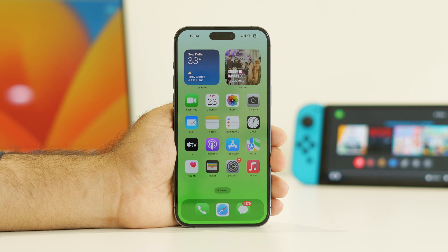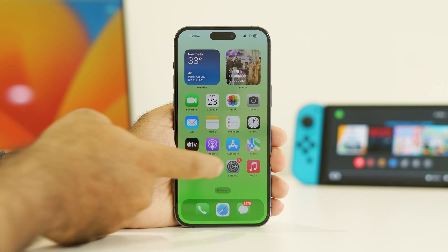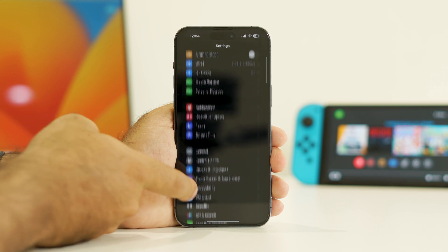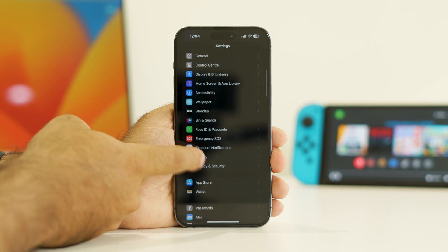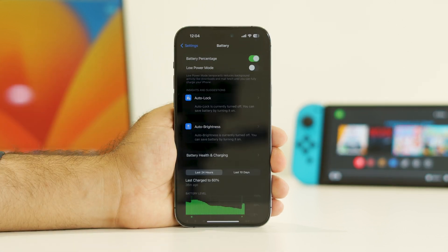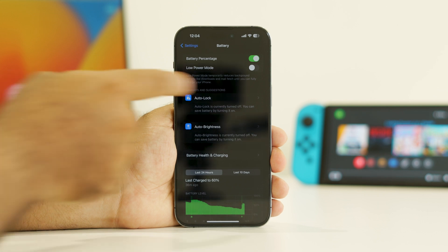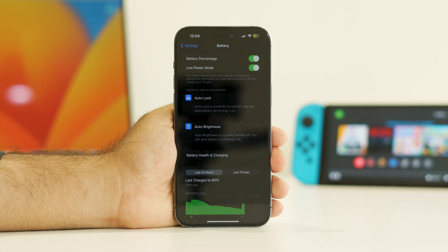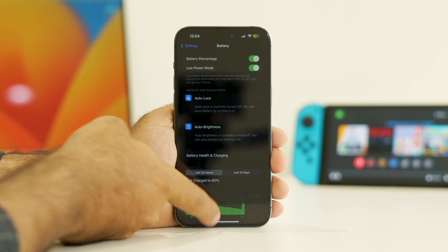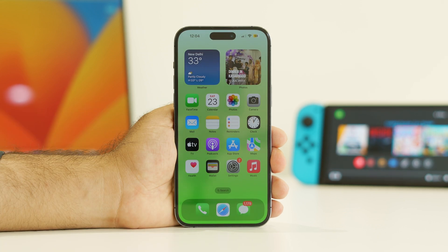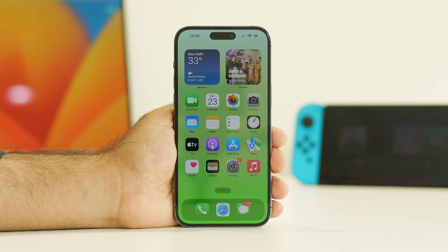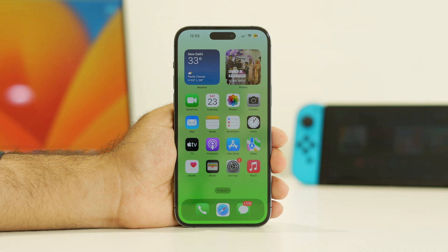The third fix is enabling Low Power Mode. Go to Settings, scroll down and navigate to Battery. As you can see, Low Power Mode is currently disabled — turn it on. Low Power Mode will reduce battery usage and help fix the drain issue. This is a very important step.